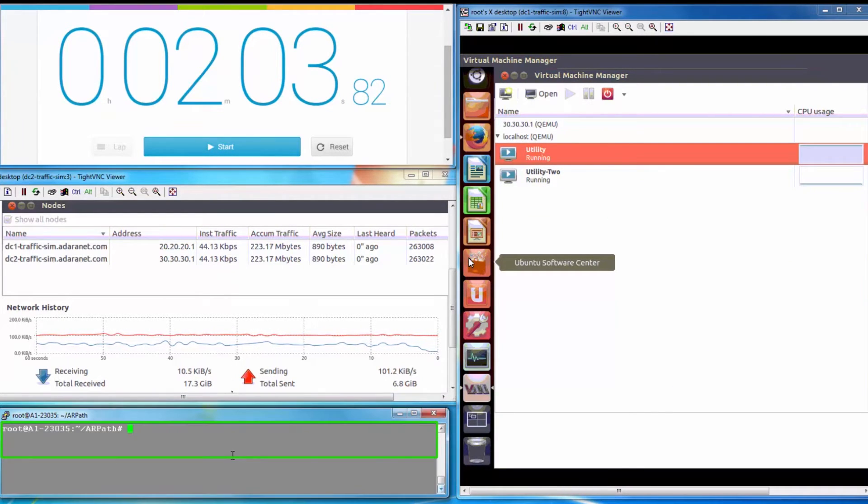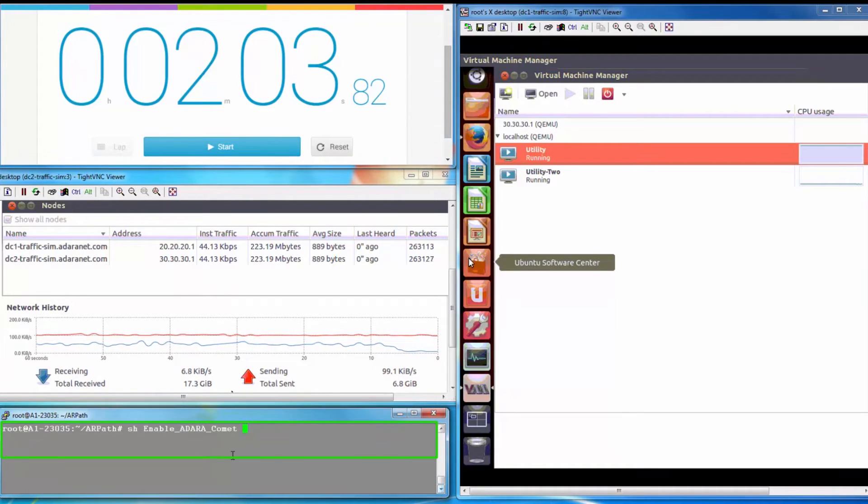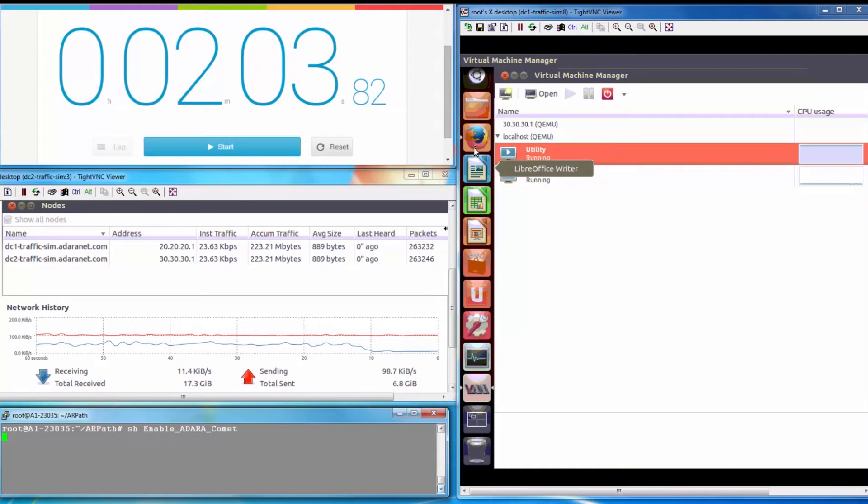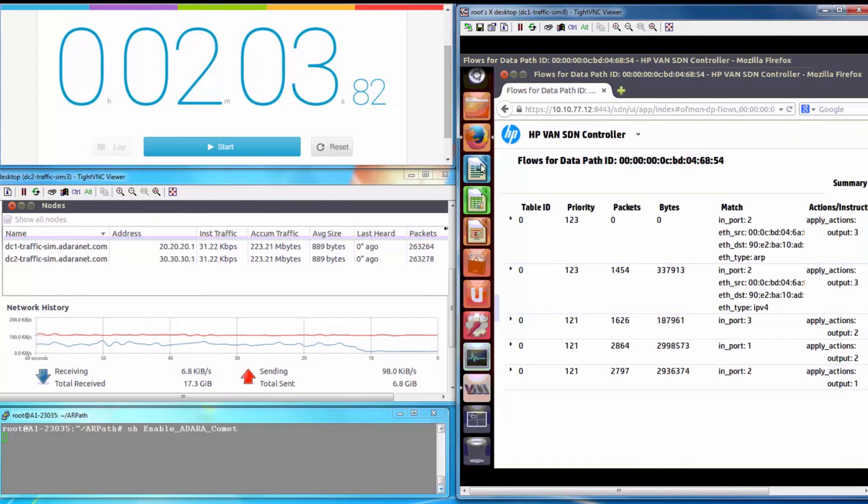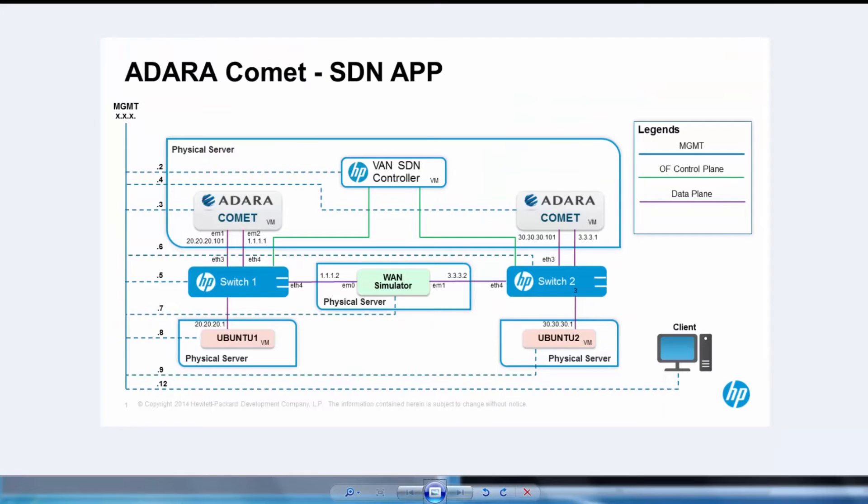This simple script connects to the VAN controller through a RESTful interface. The script sets the path to send specified traffic through Adara Comet. The new flows are being pushed through the HP VAN controller. And here's how the new traffic flow looks.